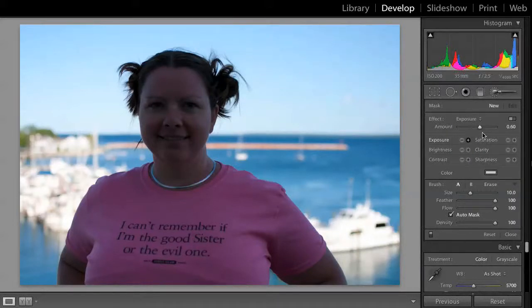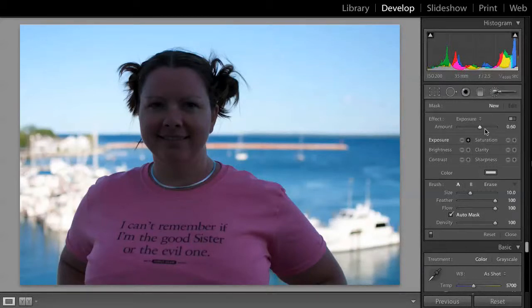You'll notice that the plus sign is up. If I wanted to darken the exposure, I would hit the minus sign. We'll start off with increasing the exposure, and I can play around with the slider — the level of exposure I want to improve by. I'm pretty happy with that.